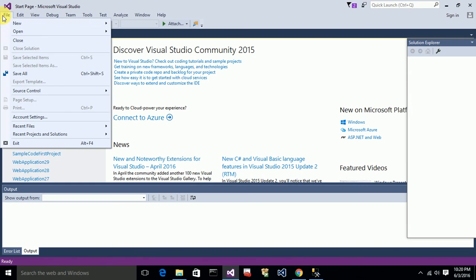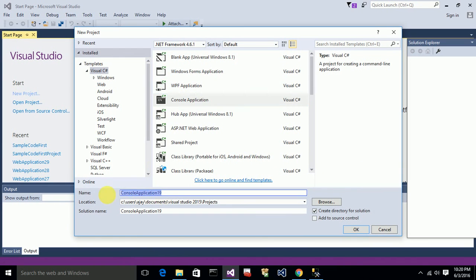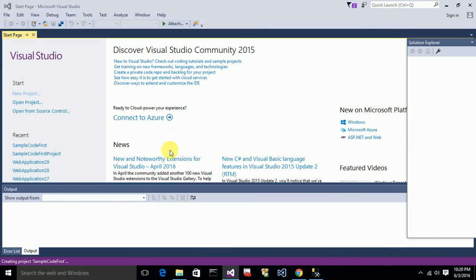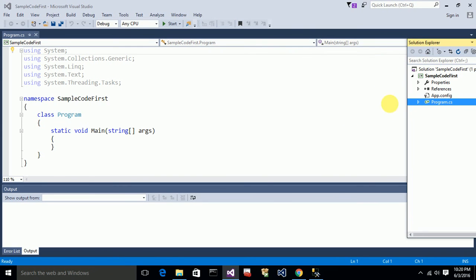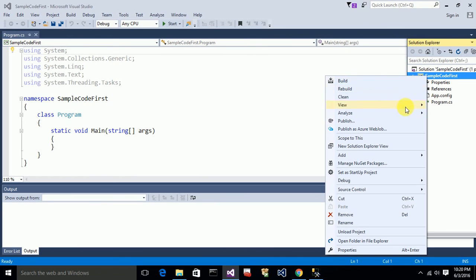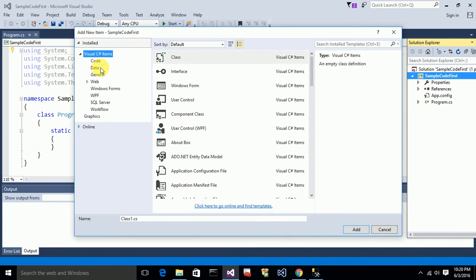I would like to explain this in detail by using an example. So let me create a new Console Application project and name it as 'SampleCodeFirst'. The project is ready and I have a Program.cs file here.